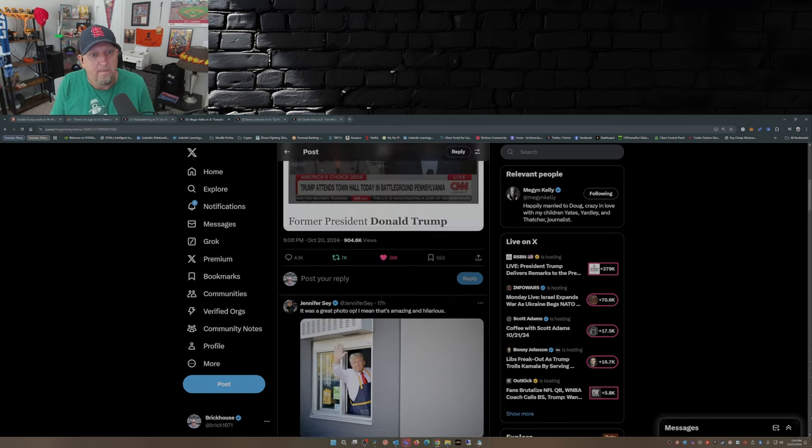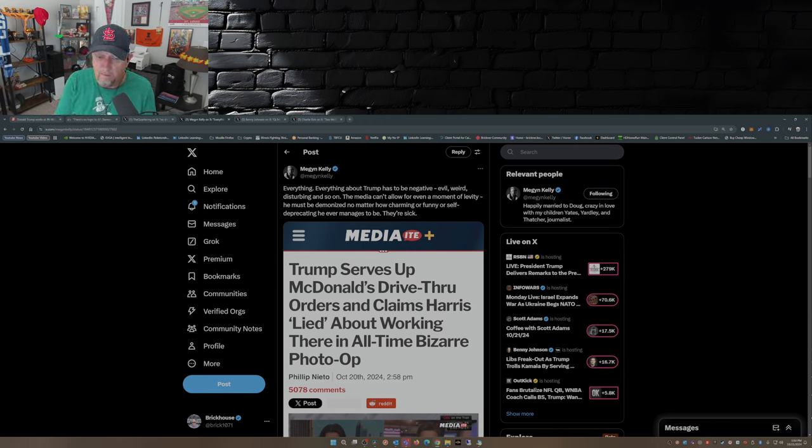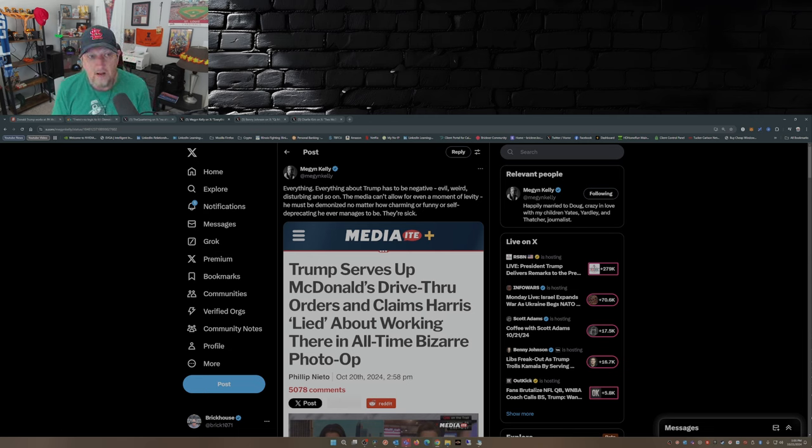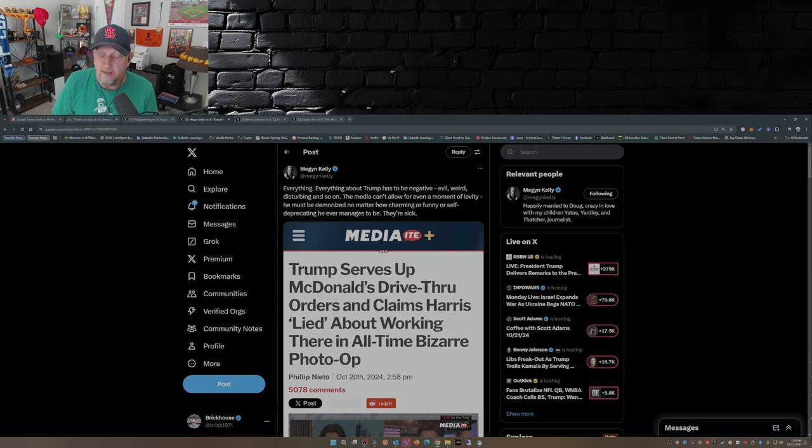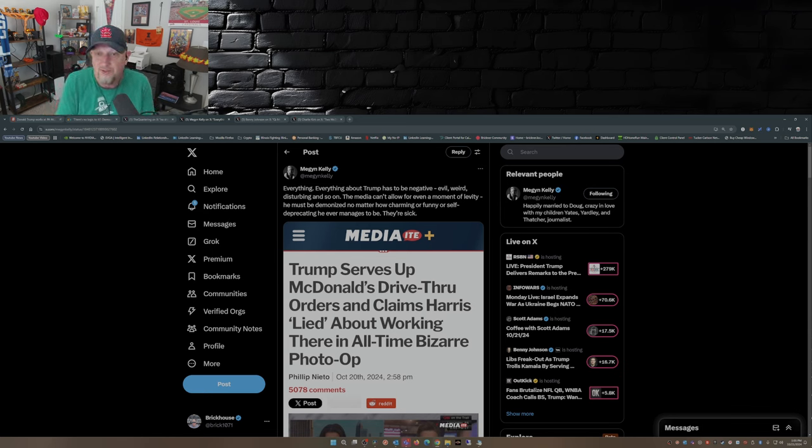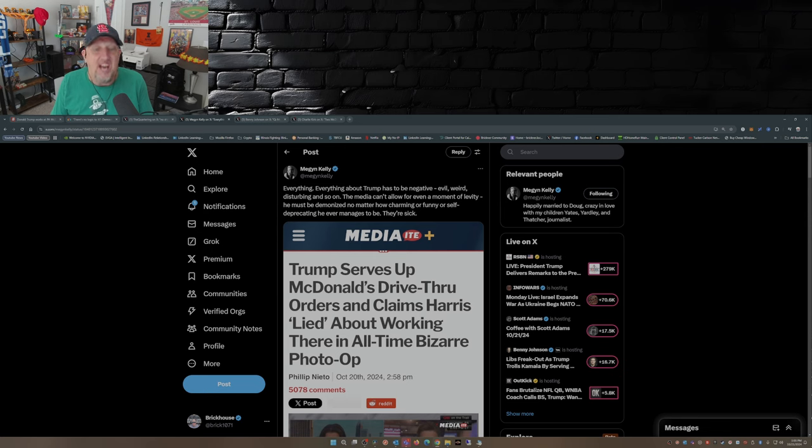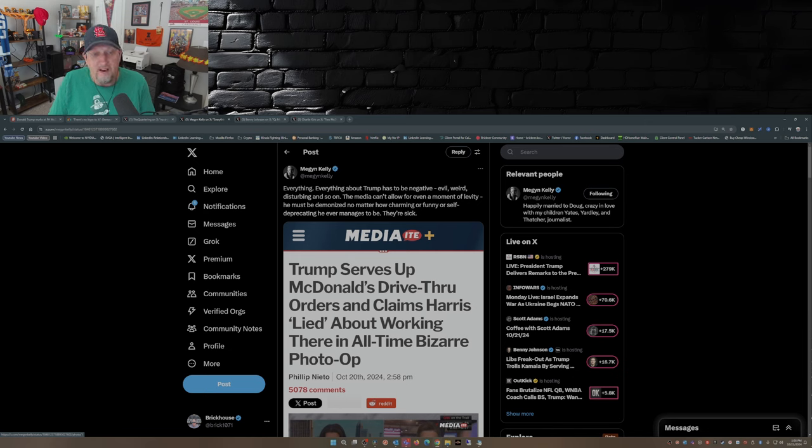Megyn Kelly, this is in response to Mediaite who is no friend to Trump. Mediaite's owned by somebody who's good friends with Ben Shapiro, little Ben, who's also a Never Trumper. Everything about Trump has to be negative, evil, weird, disturbing, and so on. The media can't allow for even a moment of levity. That's what this was, this was a moment of levity. This was just him going out there to see what it's like working at a McDonald's. Nothing wrong with that. He must be demonized no matter how charming or funny or self-deprecating he ever manages to be. They're sick.